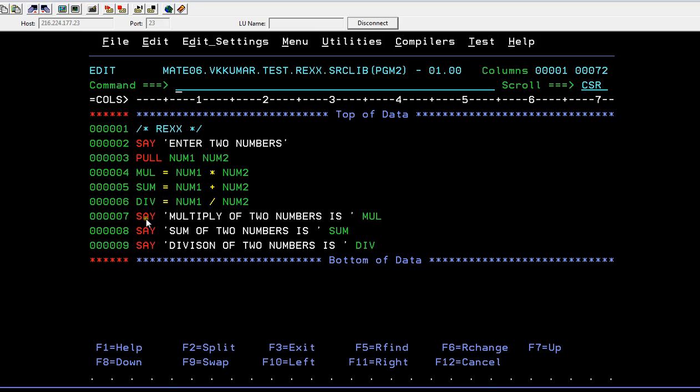Finally, with the help of the SAY statement, I'm trying to display the calculated multiplication results from the mul variable. The same is for sum addition and the same is for division.